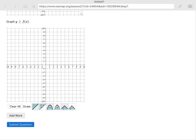If it's not equal to, so if it's just greater than or just less than, then you're going to use the dashed graph.